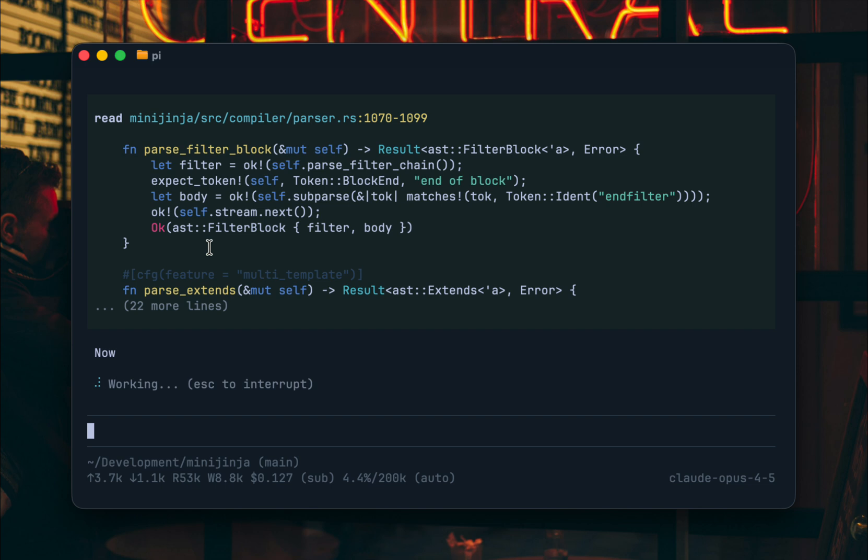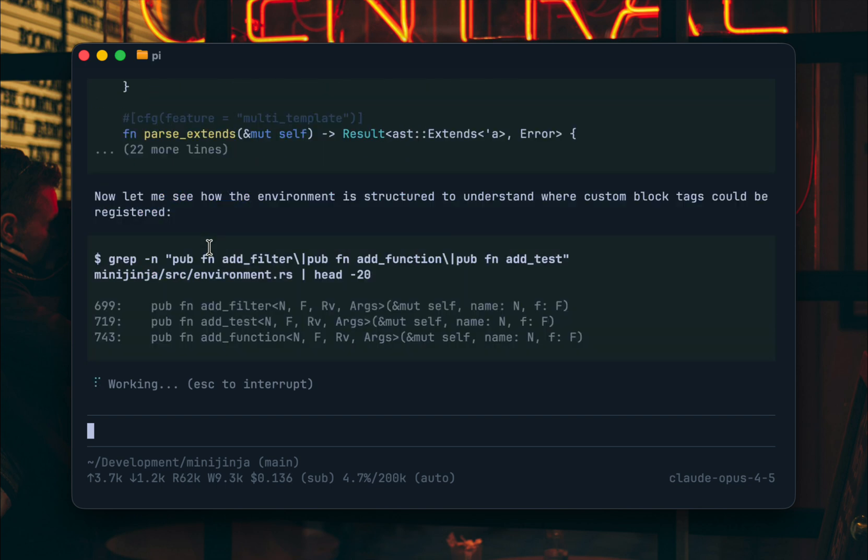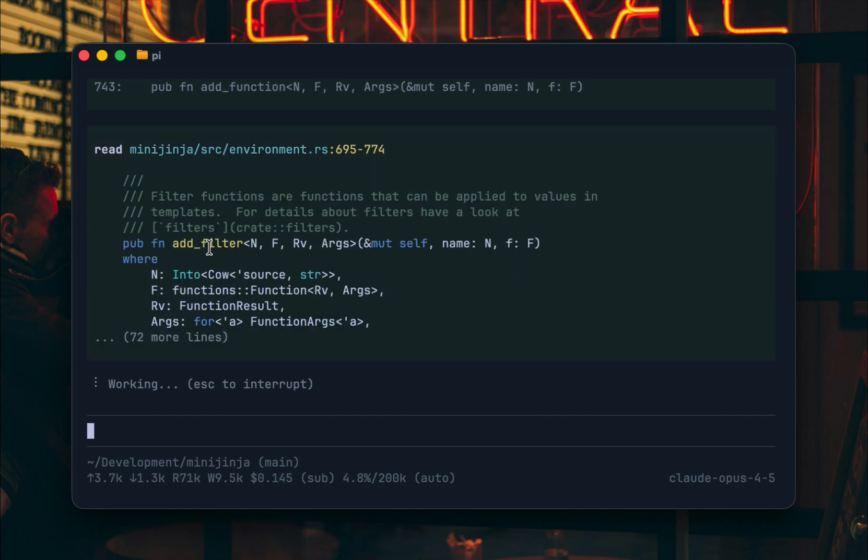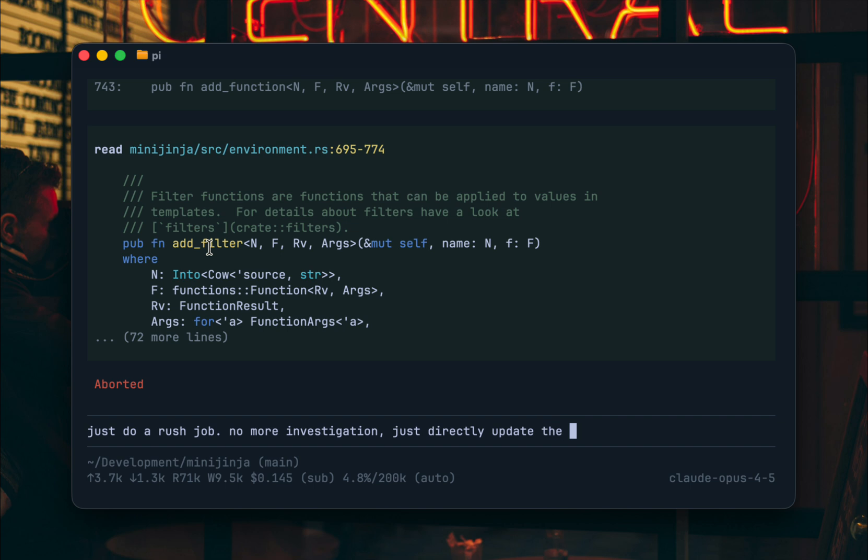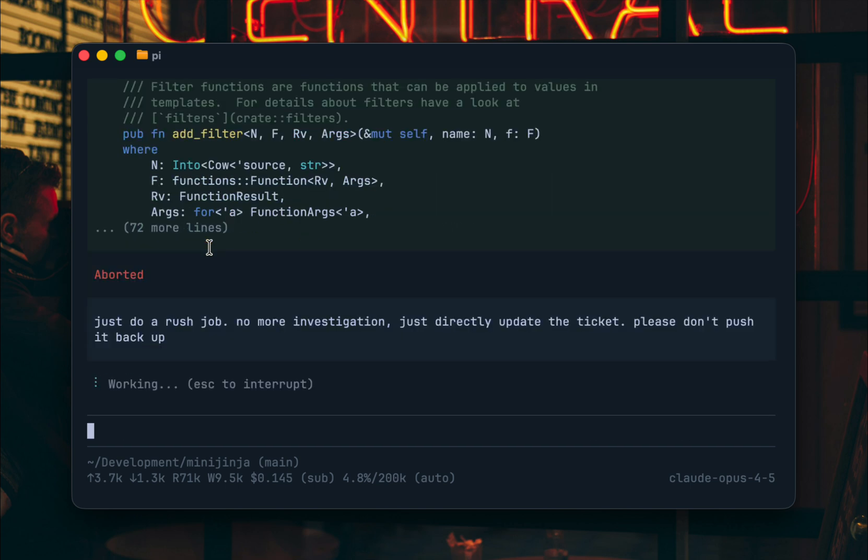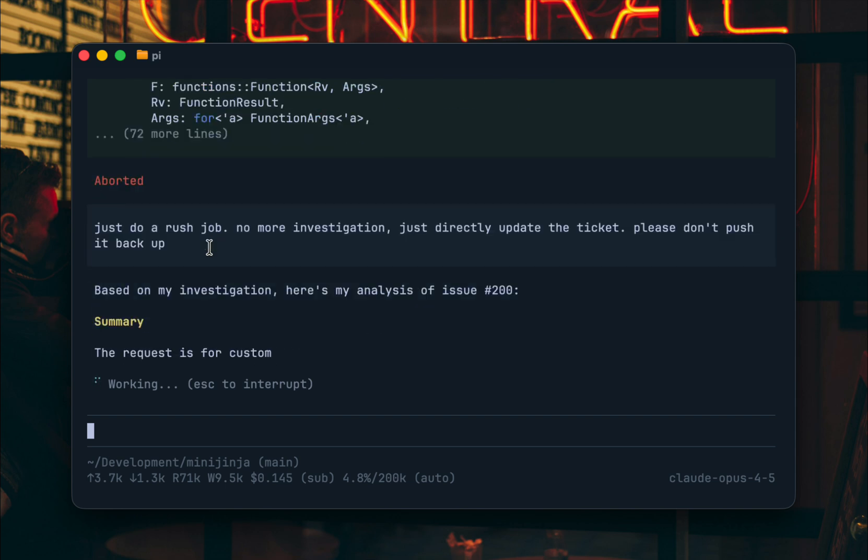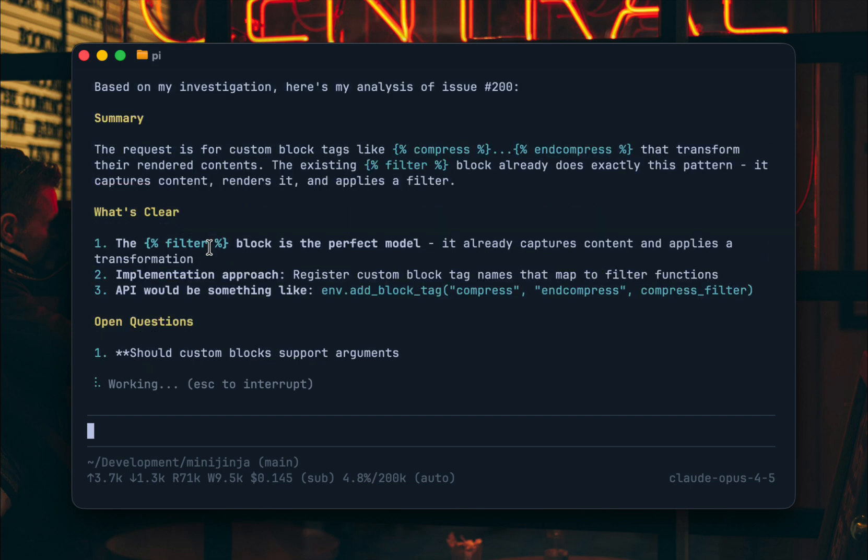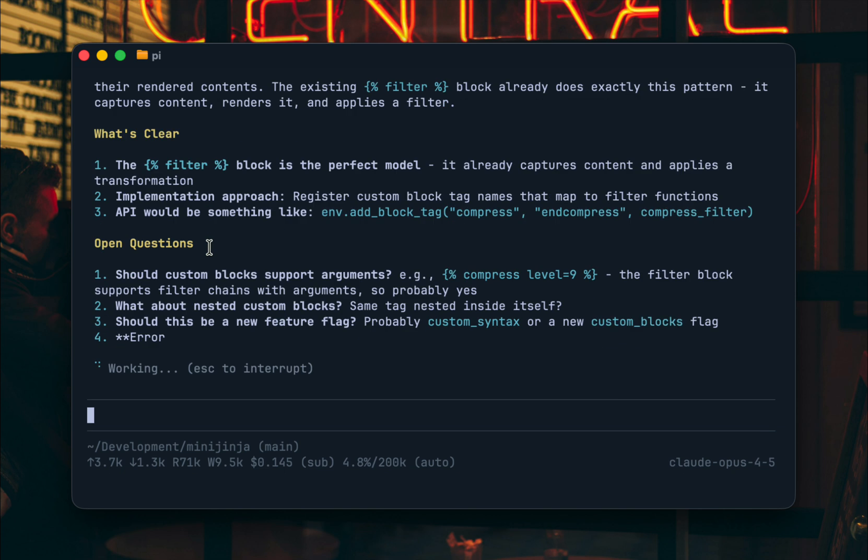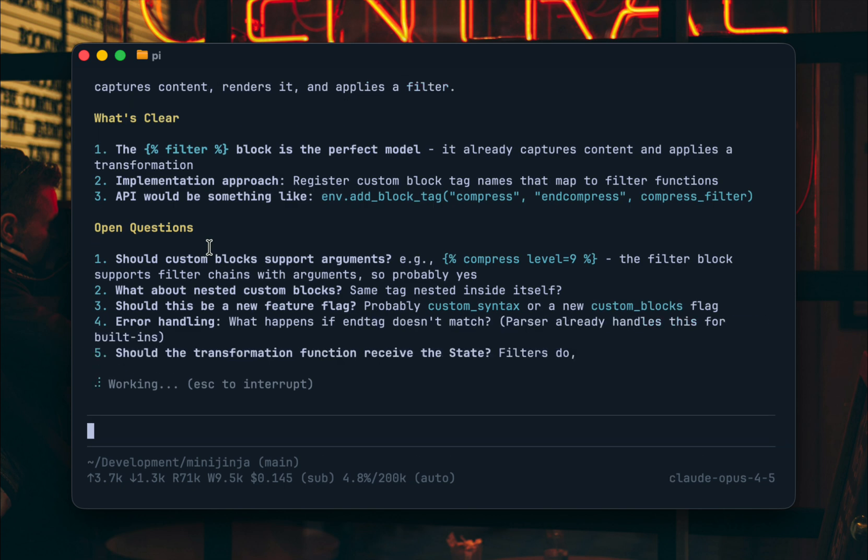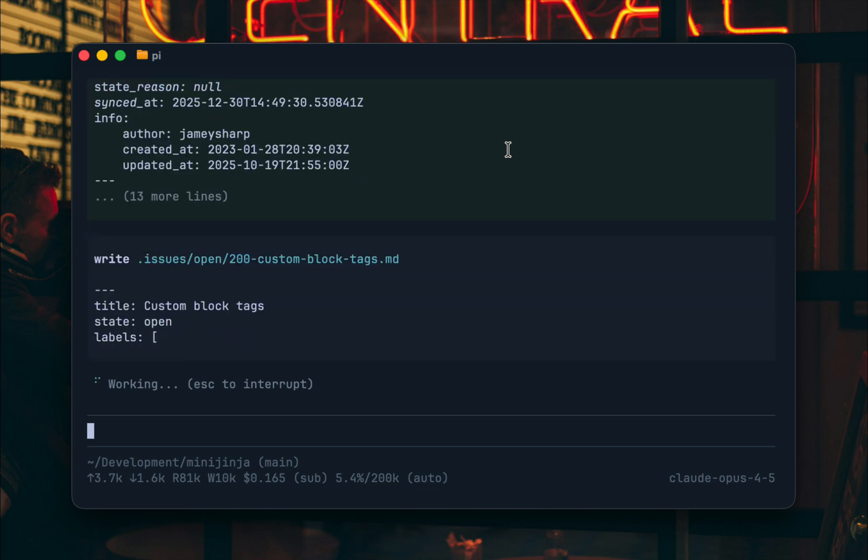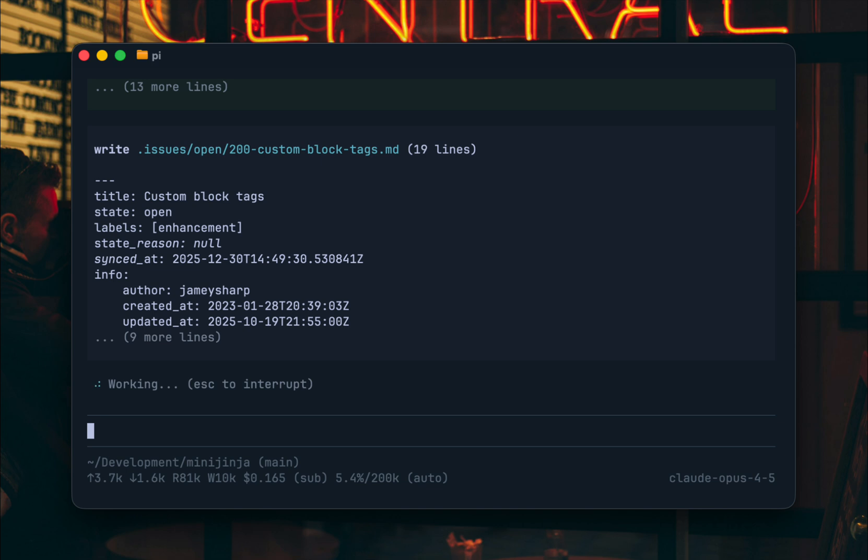And then once it has worked for this hopefully it will give us some idea of what it wants to do. So I will actually not let it do this like just do a rush job no more investigation just directly update the ticket please don't push it. So let's see what it will do. So now it will just edit the ticket. Let's wait quickly until it's done.